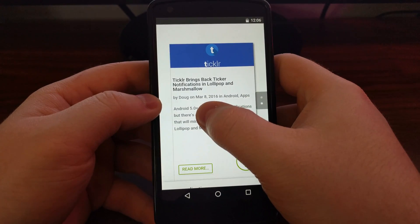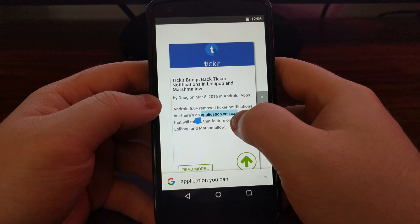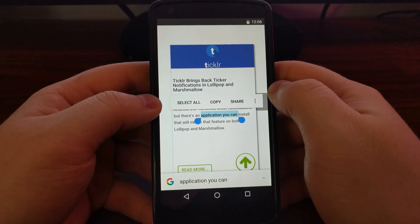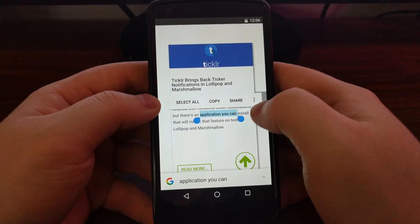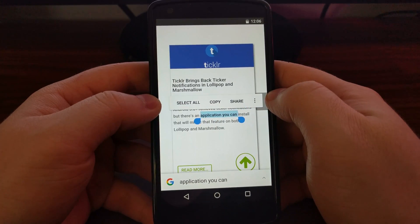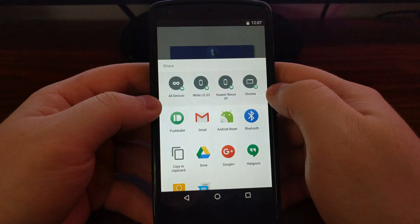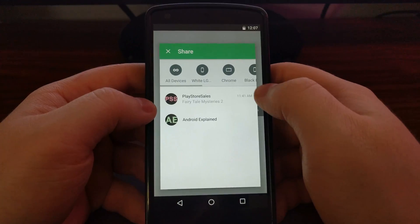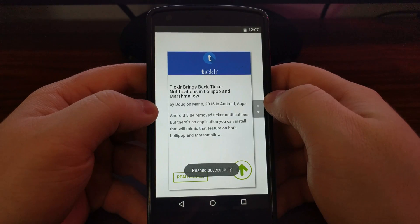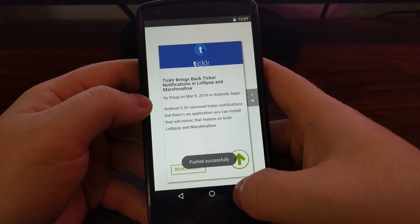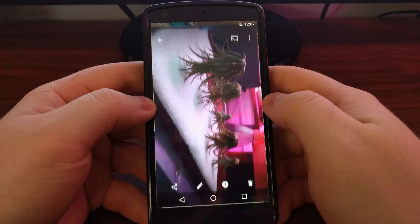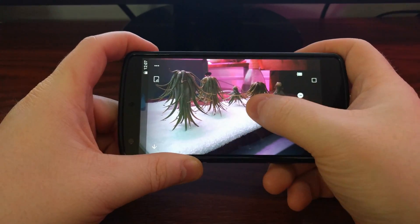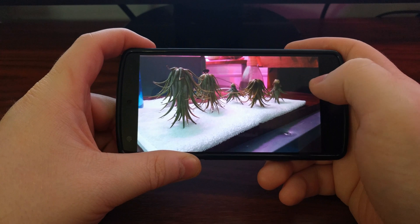You can also send other types of content like text. If I wanted to send some text — maybe a web address, phone number, anything like that — you just highlight the text you want to share, tap share, and since it's built into the Android share system, it's that easy.